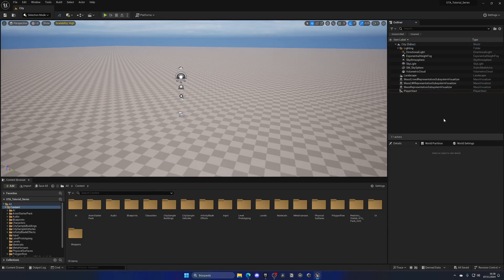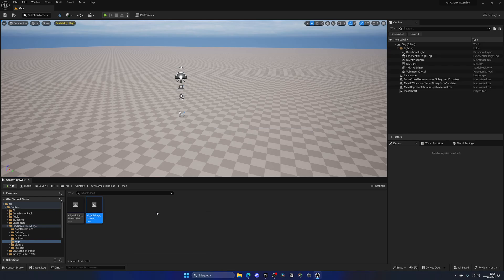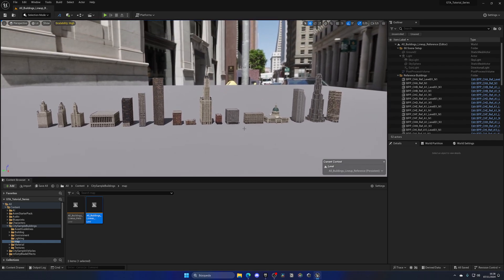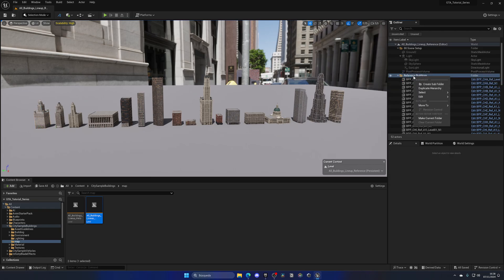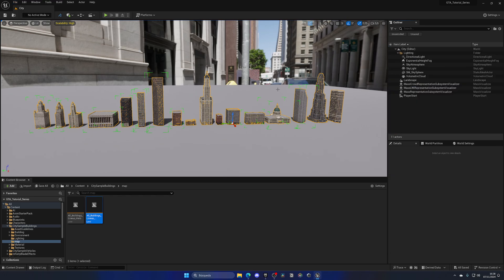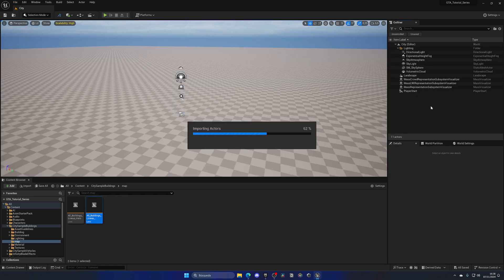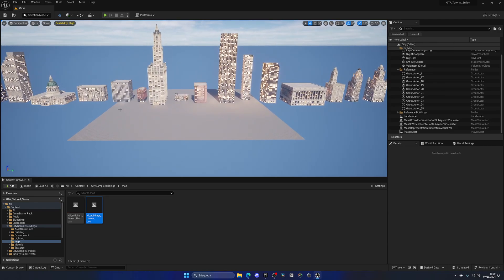Now it's time to bring in the buildings. Open the City Sample Buildings folder, go to Maps, and open the Lineup map again — the one with all the buildings. Right-click on the Reference Buildings folder and under Select click Immediate Children to select all of them. Press Ctrl+C, then go to File > Recent Levels, navigate to our City map, click in the Outliner, and press Ctrl+V. After a few seconds the whole folder is added and we have all the buildings.